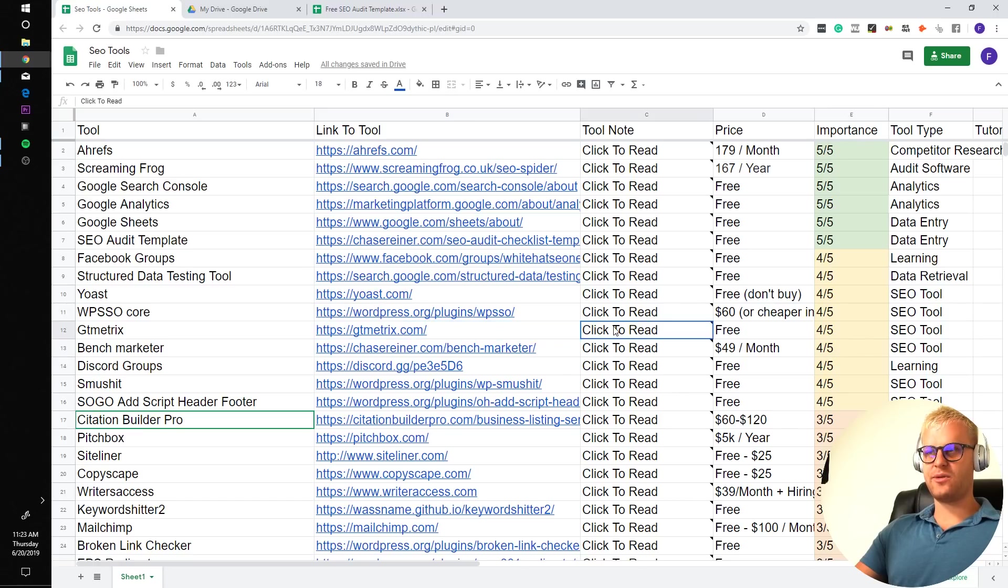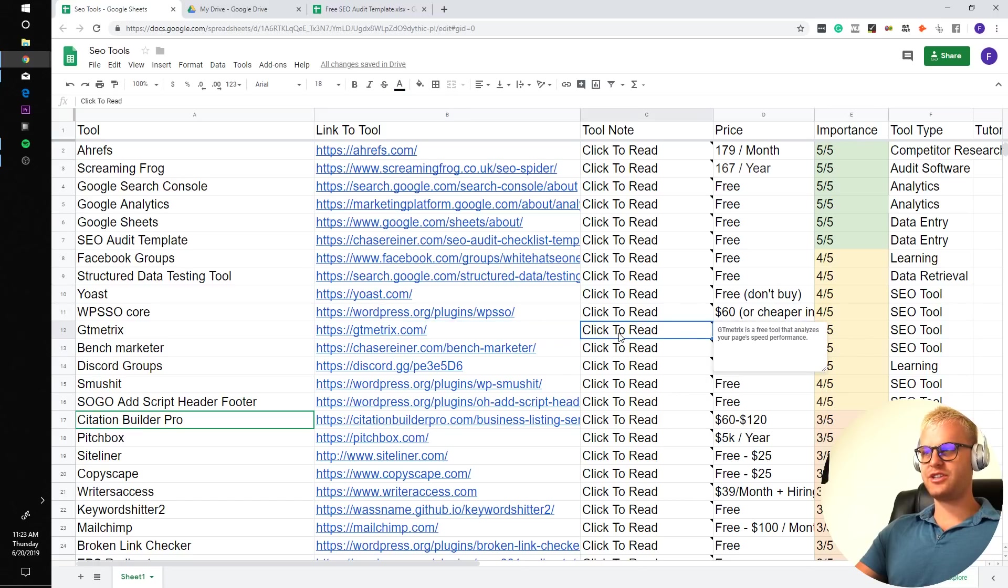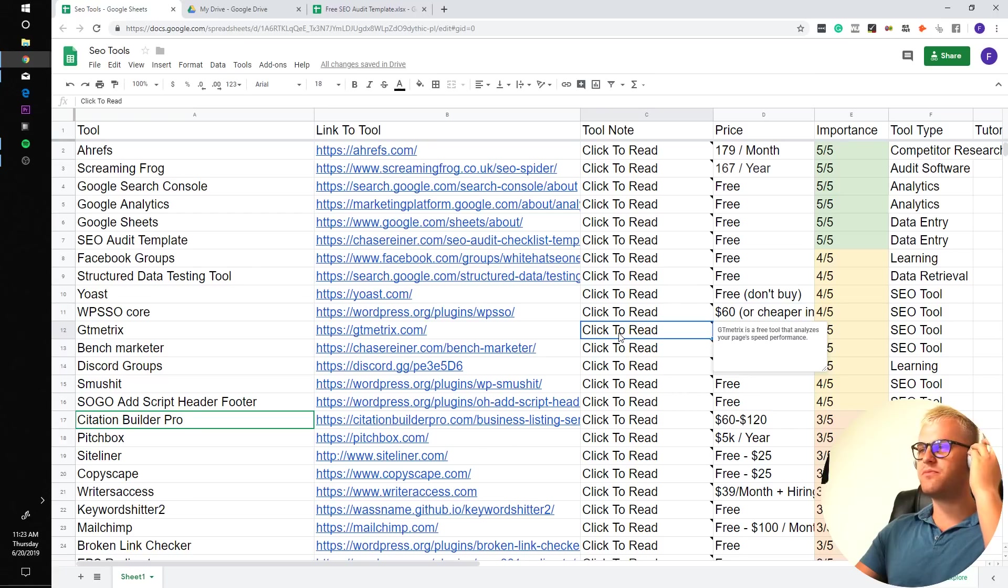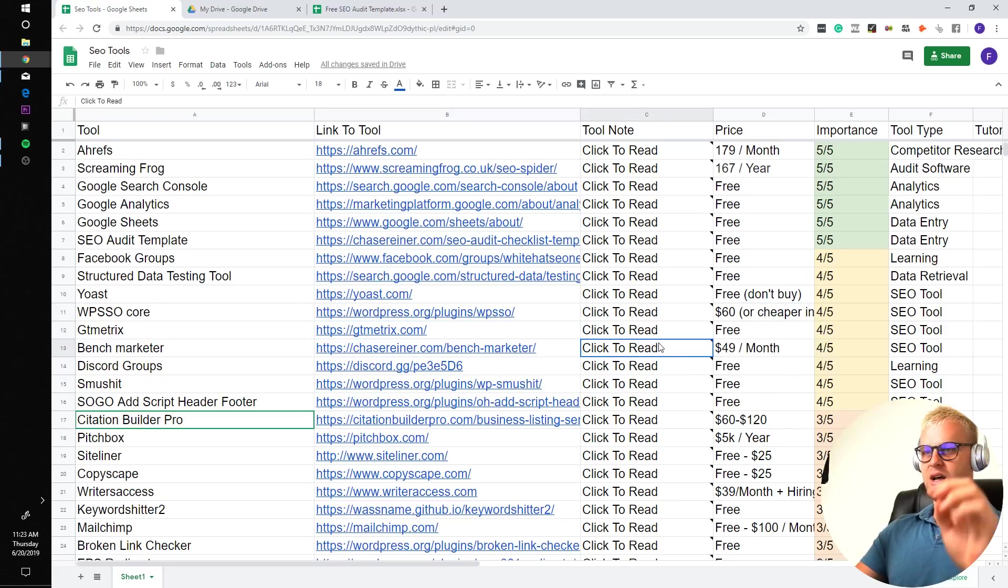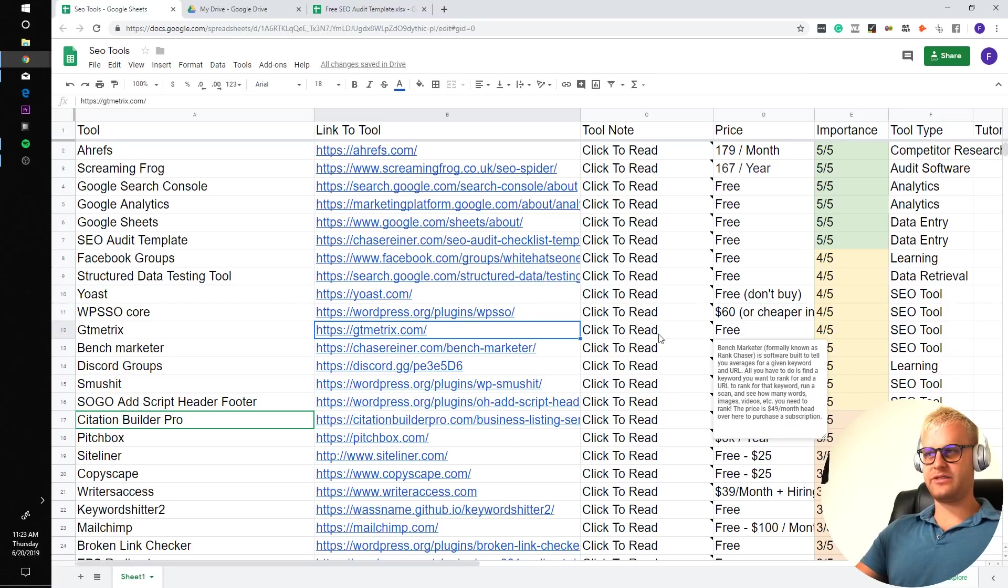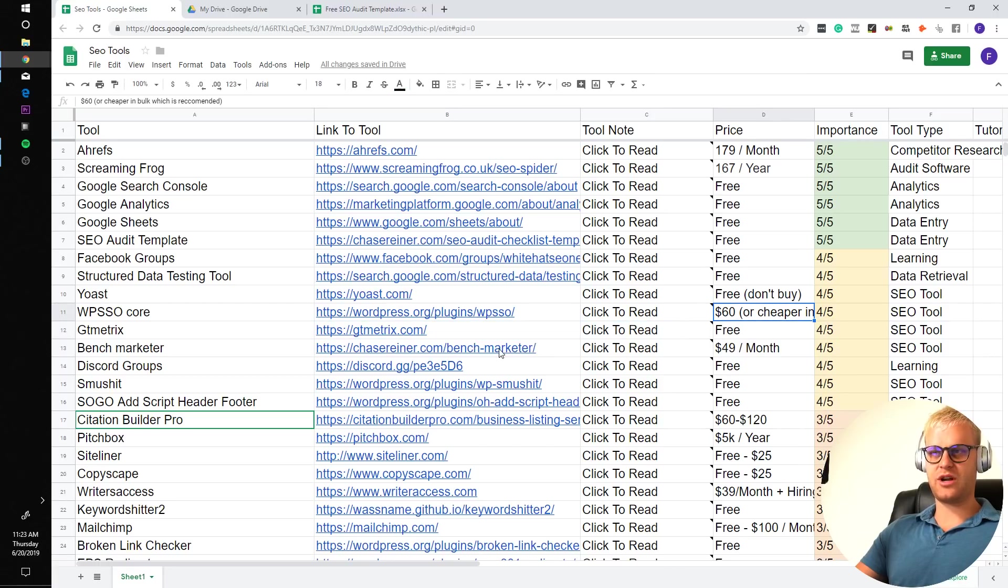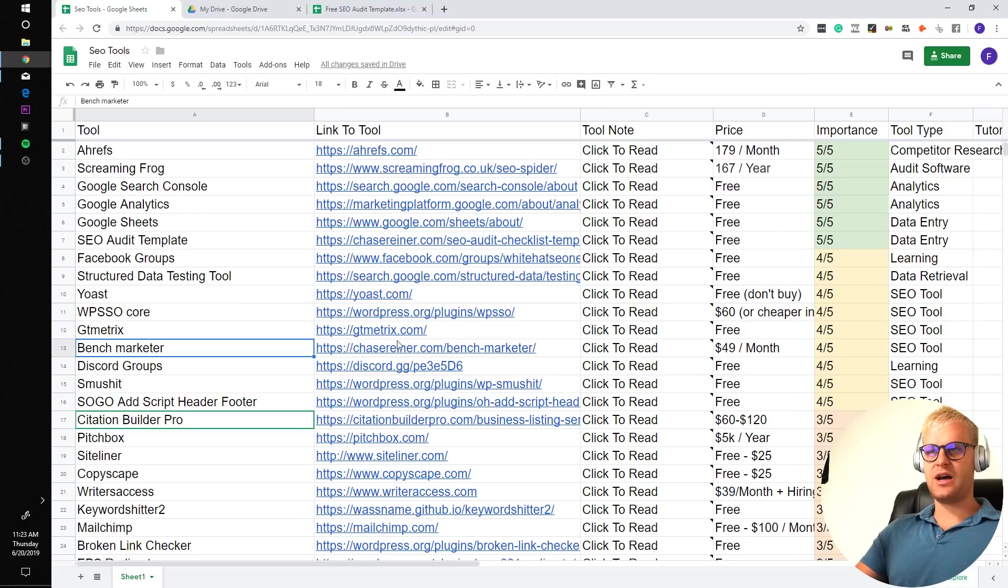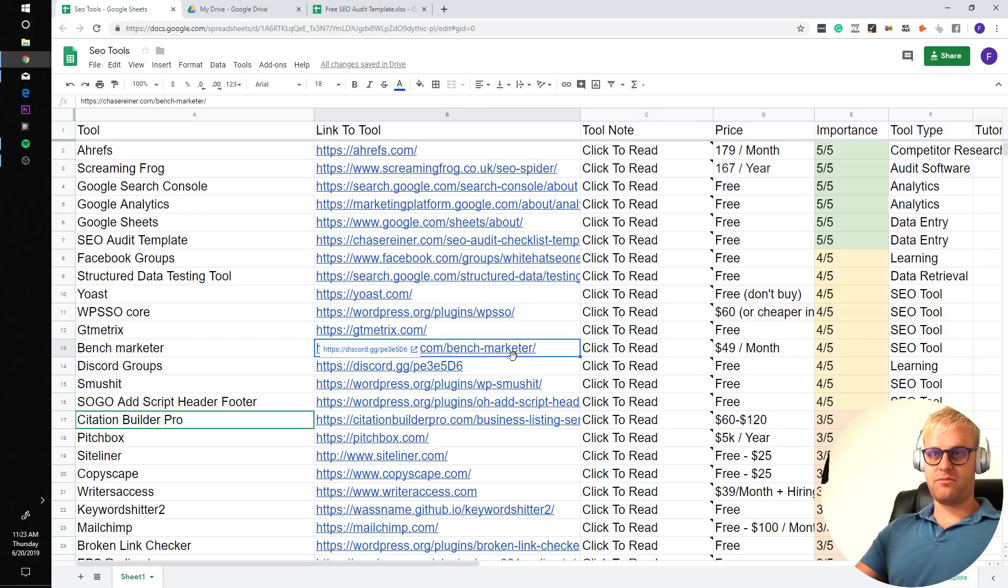GTmetrics. GTmetrics is a free tool that analyzes your page's speed performance. It doesn't matter to me as long as you can get an idea about how fast the page loads. Obviously you want to try to be below 2.5 seconds for your pages or preferably below 2 seconds.